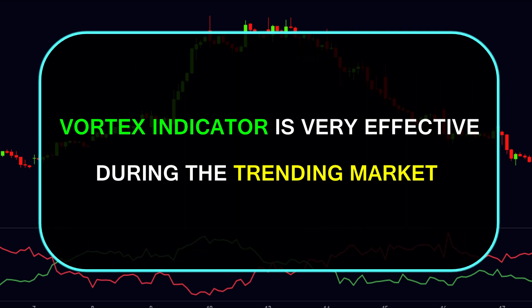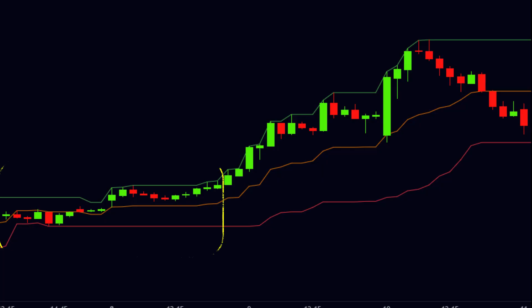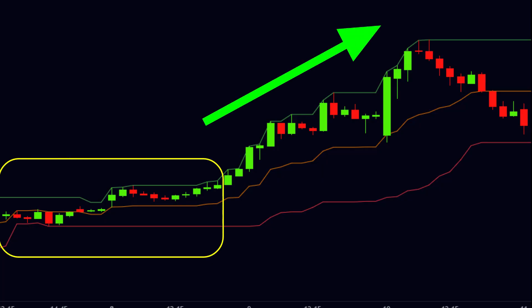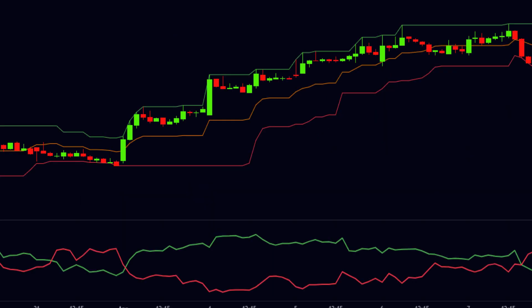The vortex indicator is very effective during the trending market. Now let us combine the Donchian channel and the vortex indicator for a more accurate trade setup. After the range-bound zone, the price may move into a trending zone. Thus, after a narrow Donchian channel, if we can find a proper entry point, then we can get the benefits of the upcoming trending zone. Let us understand with an example.